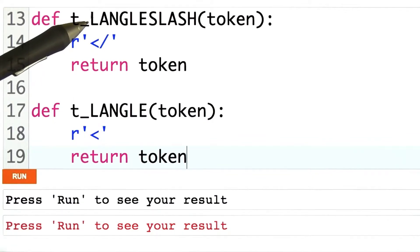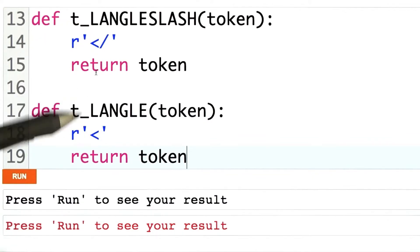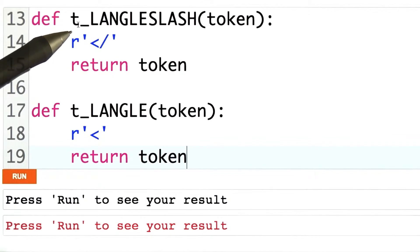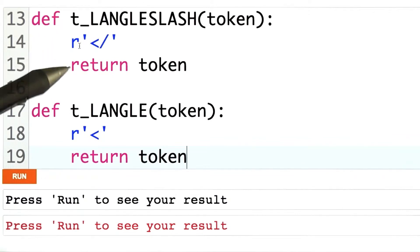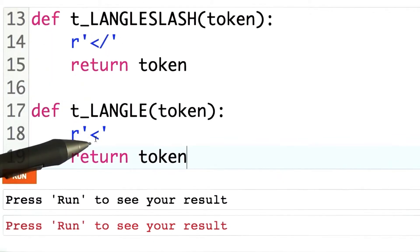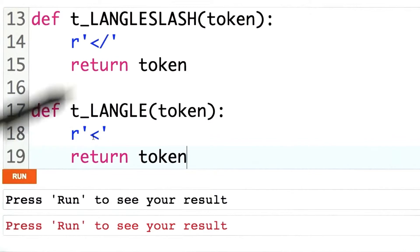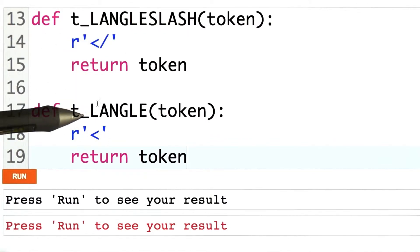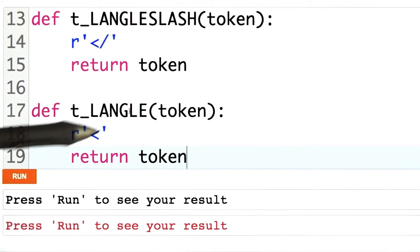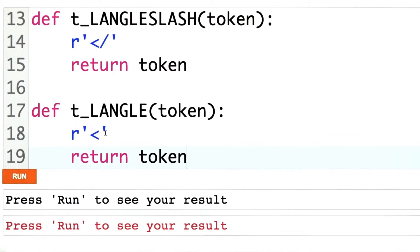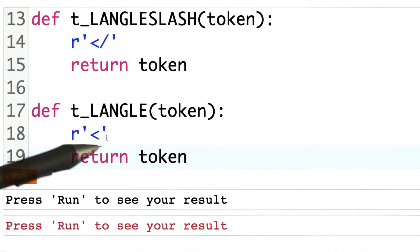You'll note that I have the left angle slash rule ahead — before it in the file — and that's because I want this one to win on ties. If I see a left angle followed by a slash, I want it to be the left angle slash token and not the left angle followed by a word token. More on that in just a bit.